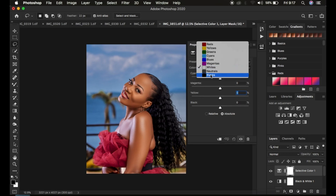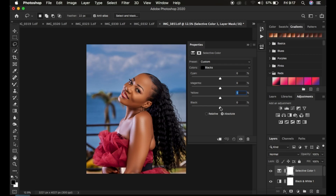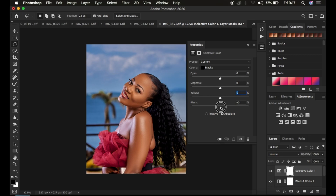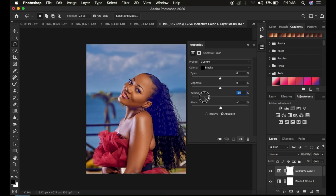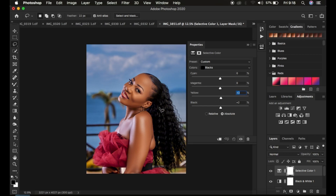I'll come to the Blacks next under Selective Color. You can easily enhance the blacks or even the hair itself. If the hair was having a bluish kind of feel to it, by taking up the yellow slider — remember, the opposite of blue is yellow — you can eliminate the blues by introducing more yellows in the blacks of the image. So you can see the before and after for just the Selective Color adjustment layer.